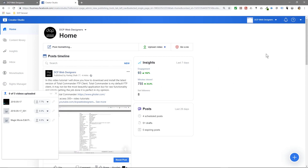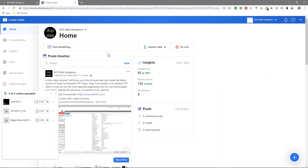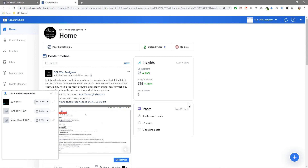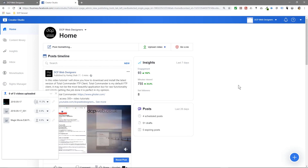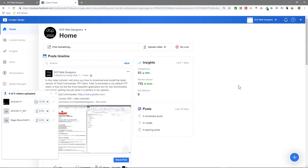Maybe in a given day I might publish two or three videos on my Facebook page using the scheduler. In the next tutorial I'll show you how to schedule videos over a given period of time using the Facebook scheduling tools.